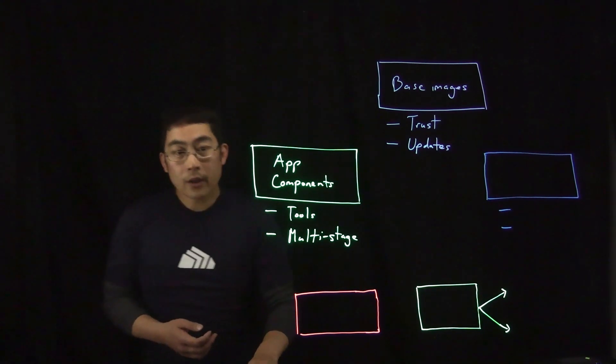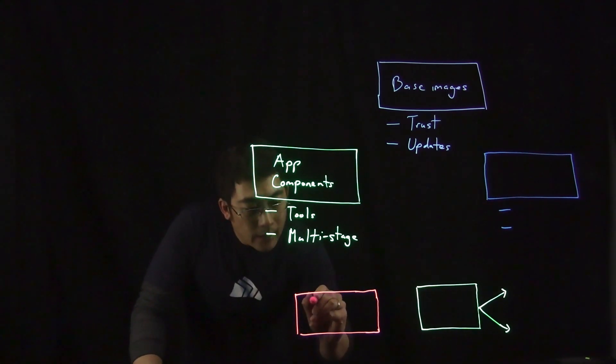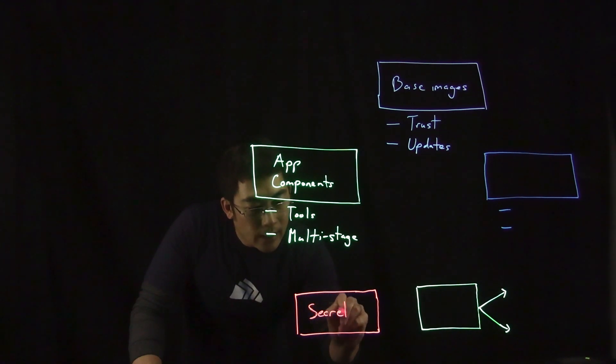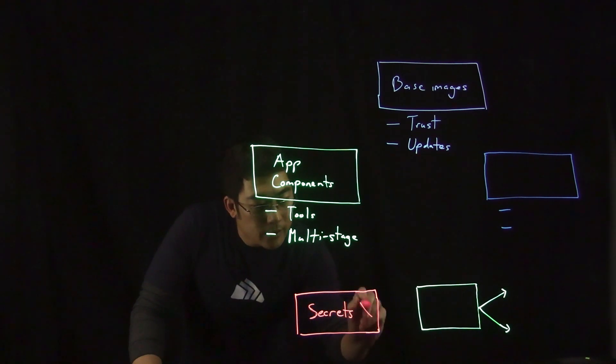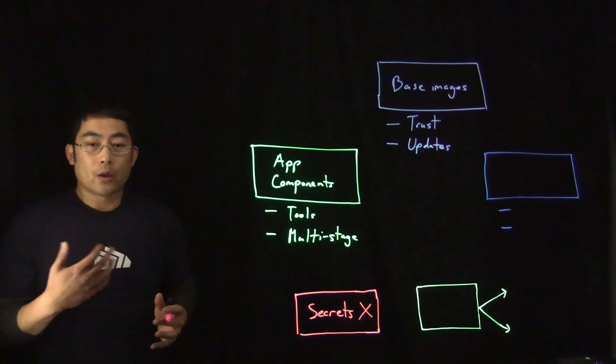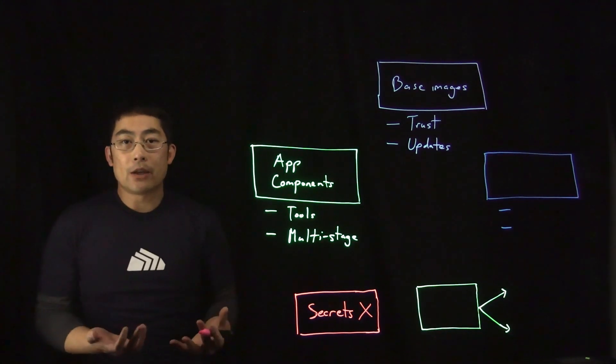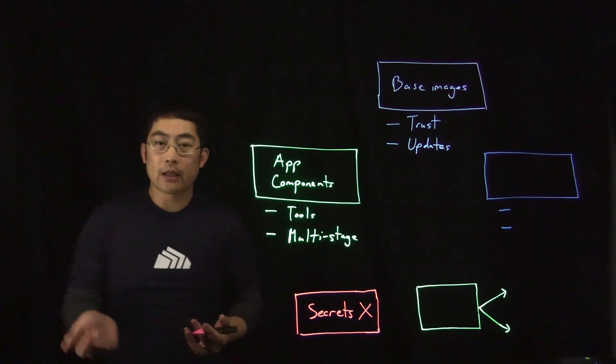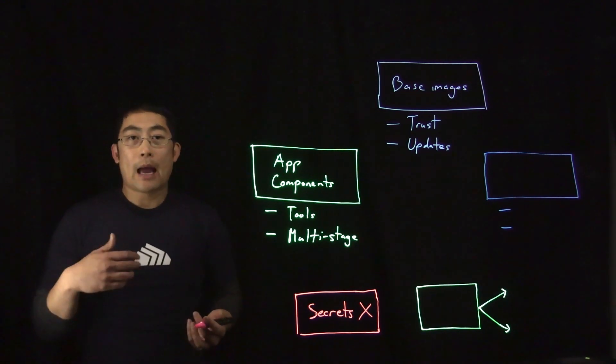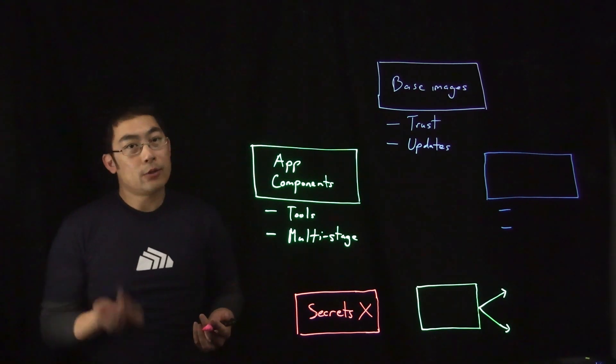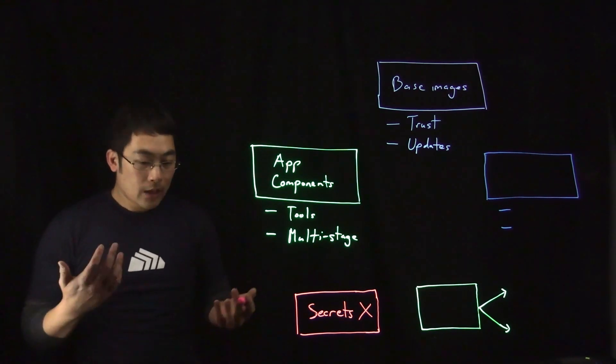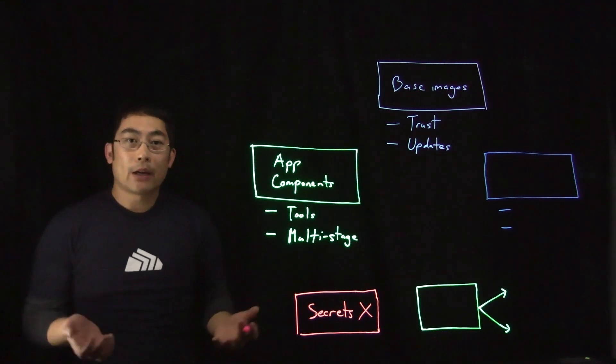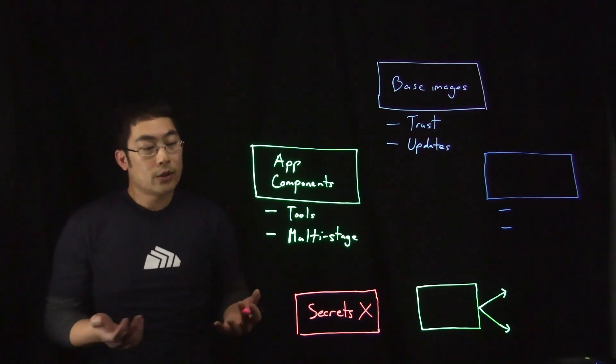Third, now let's talk about secrets. And you should not embed secrets in your images. And this is because anyone who can pull your image would be able to extract your secret. And secrets can include sensitive data, such as TLS certificate keys, SSH private keys, database passwords, cloud provider credentials, and more.